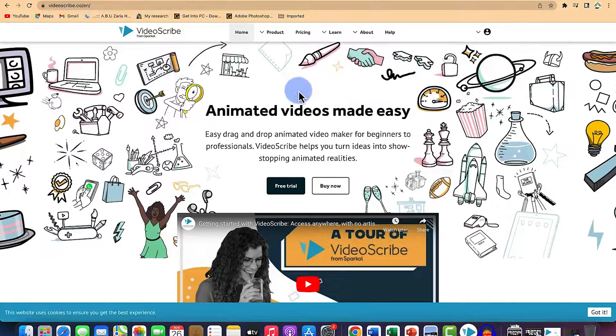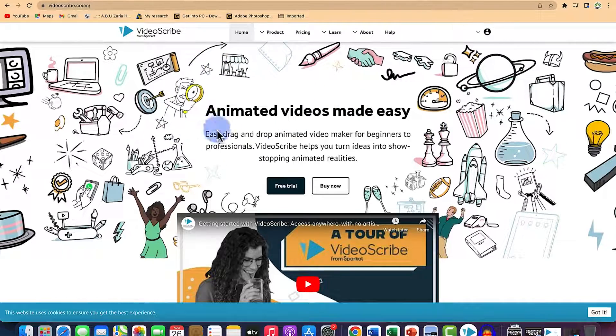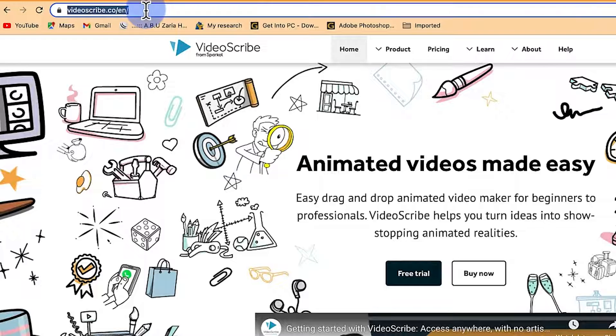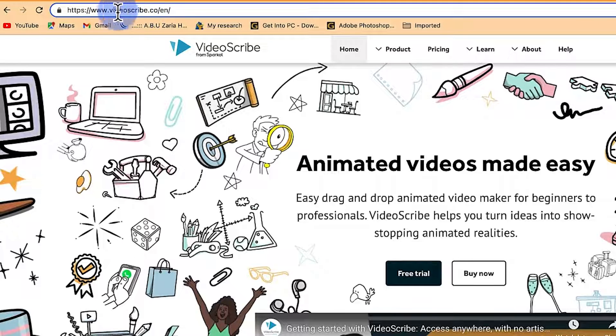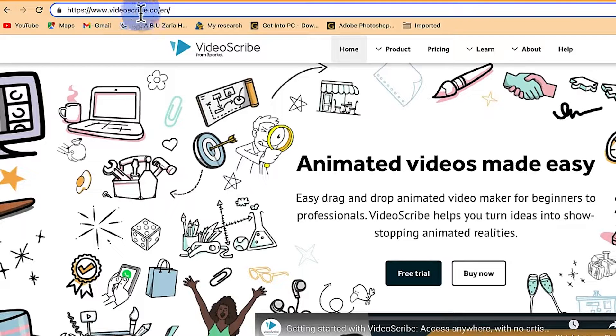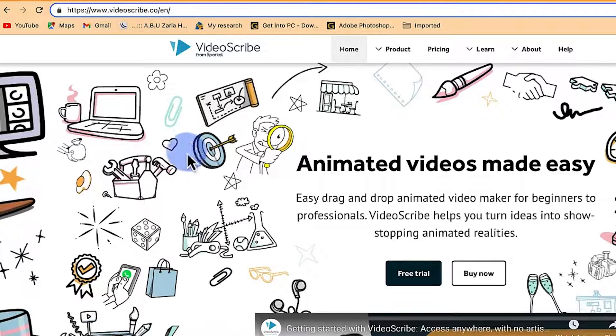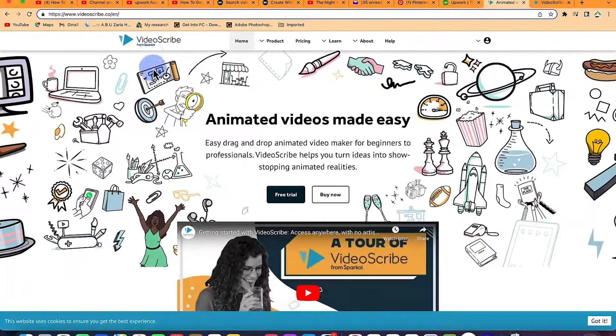The first thing you need to do is head on to your browser, open your browser and come straight to the search bar and search for videoscribe.co and it's going to bring you over here.